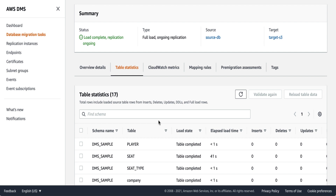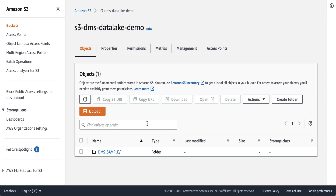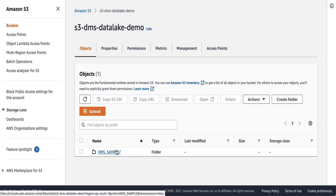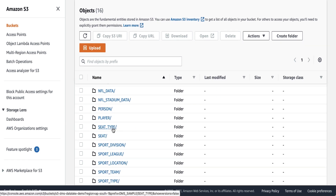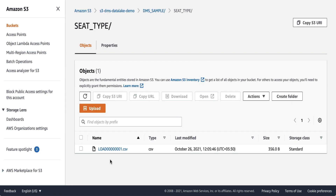Now let's quickly check the target files. Going to the S3 console, you can see under your primary bucket DMS has created a folder with your schema name, and all our tables will be created inside this folder. Inside the table folder, by default DMS has created the target file in CSV format — this is the initial full load dump file. For CDC, the file naming will be a little different, which we'll see in a quick demo.